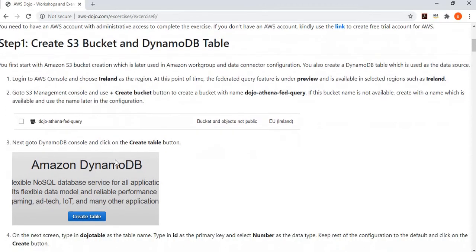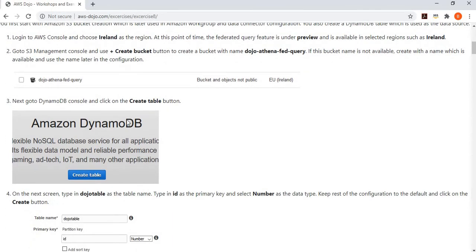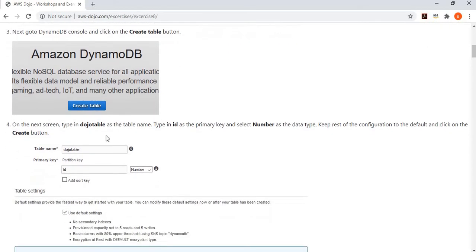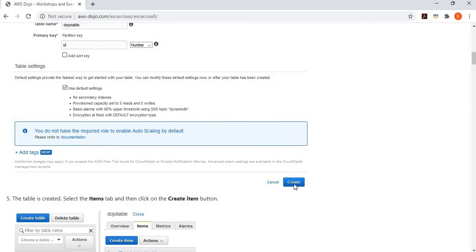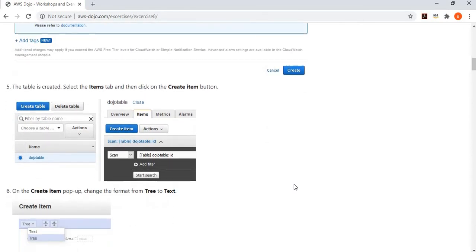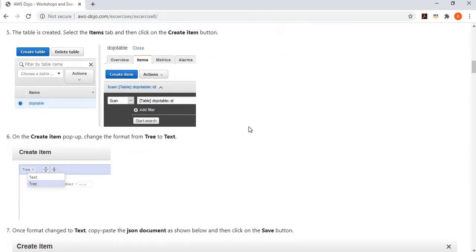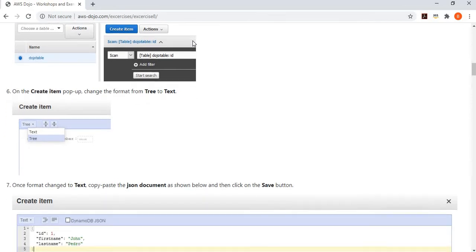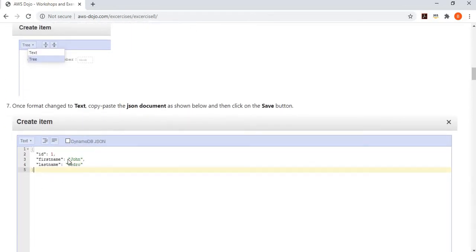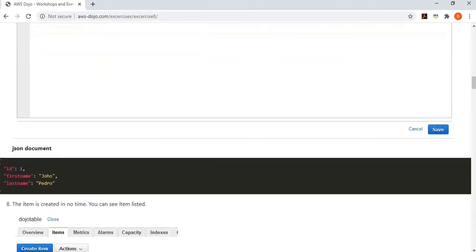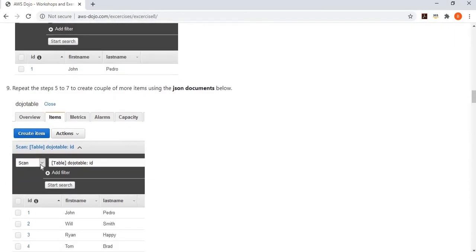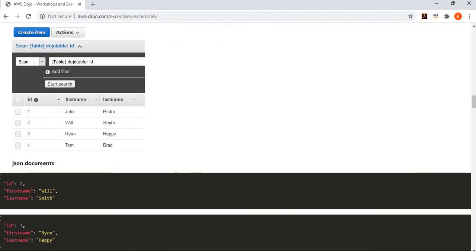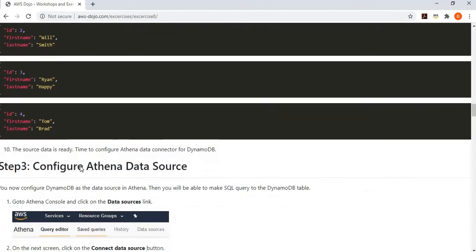Then we will create a table in DynamoDB. Since we are trying to query DynamoDB data, we are creating a table and inserting some data so that our data source is ready. We simply create a dozo table, and then we put ID as a primary key, which is of a number type. When it is created, we create items or records into this table. We'll create four records with ID, first name, last name. Total four records we put into DynamoDB table. Our data source is ready.